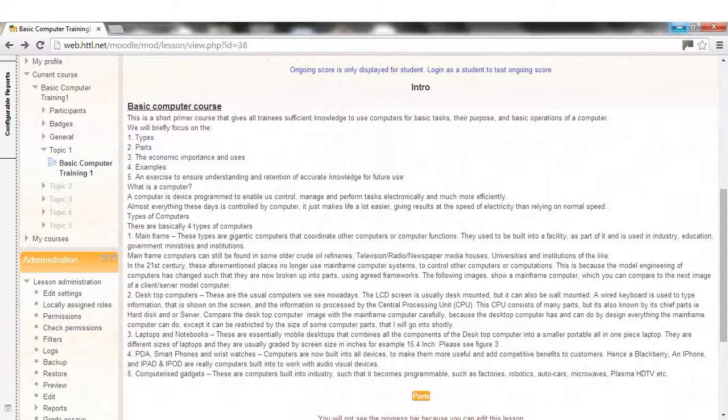3. Laptops and Notebooks, these are essentially mobile desktops that combine all the components of the desktop computer into a smaller portable all-in-one-piece laptop. There are different sizes of laptops and they are usually graded by screen size in inches, for example 15.4 inch. Please see Figure 3.